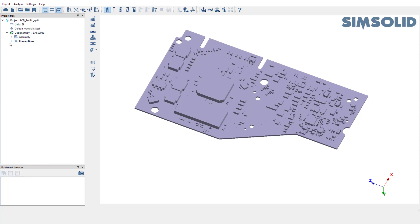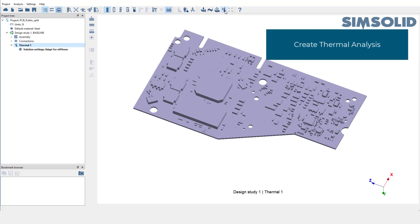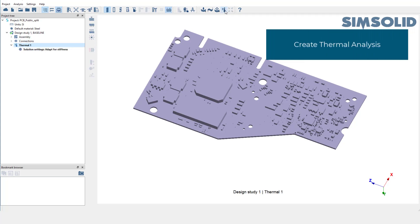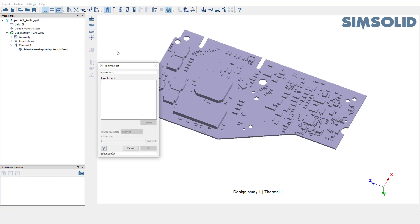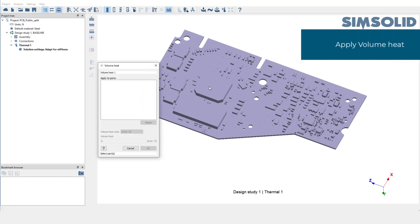Let's begin by creating a thermal analysis. Pick thermal analysis from the analysis toolbar. We are going to apply volume heat and thermal convection to the top and bottom faces of this board. Let's apply volume heat to one of the blocks. Select the part and set the volume heat to 100 Watt per meter cube.